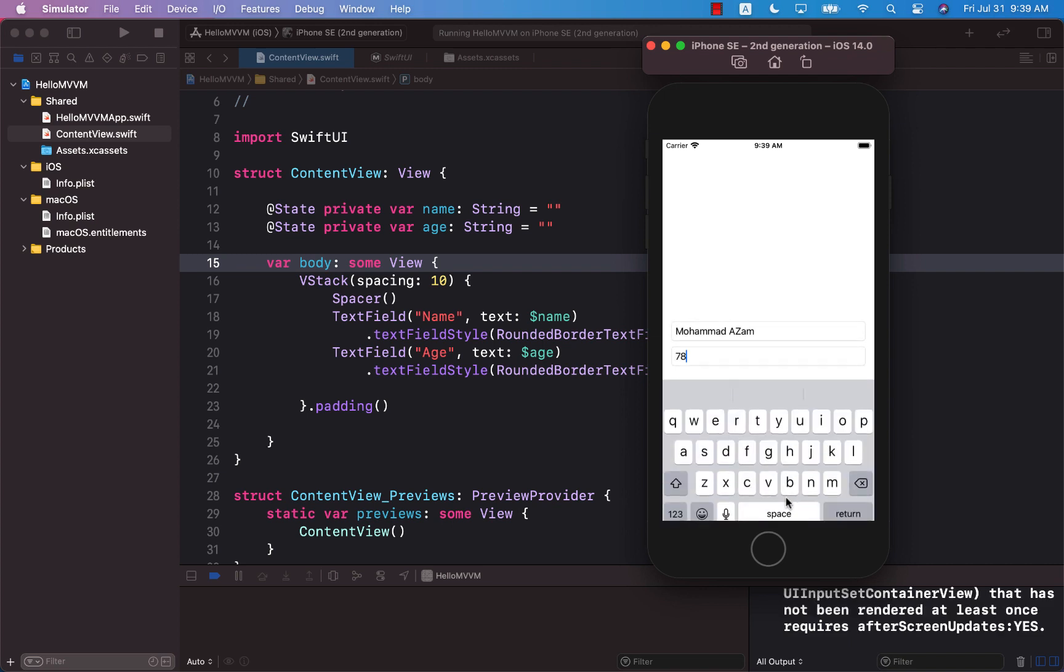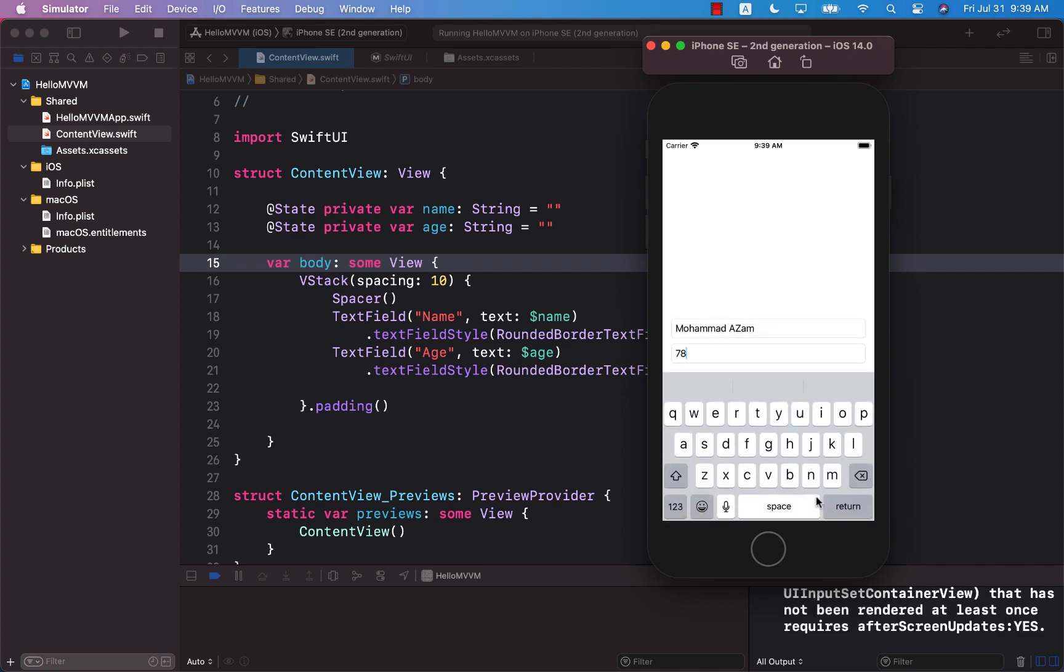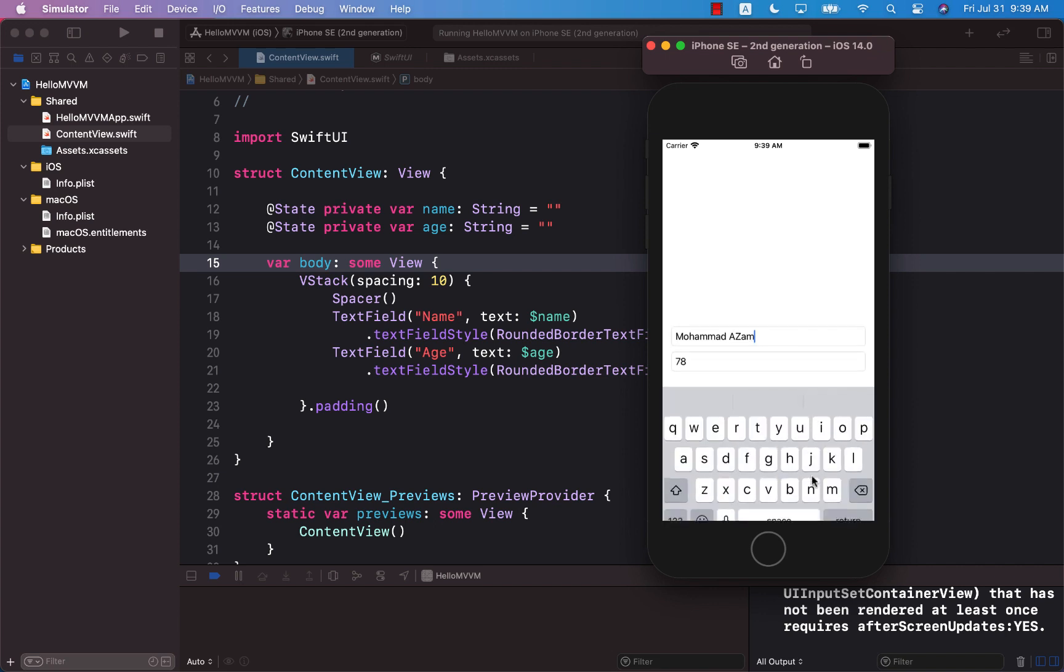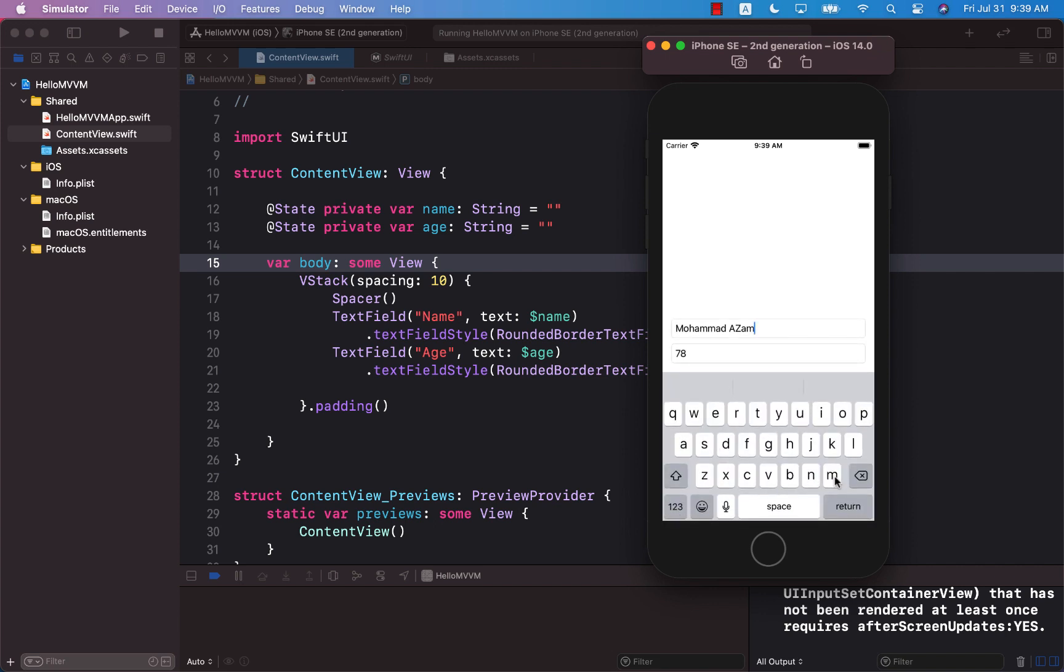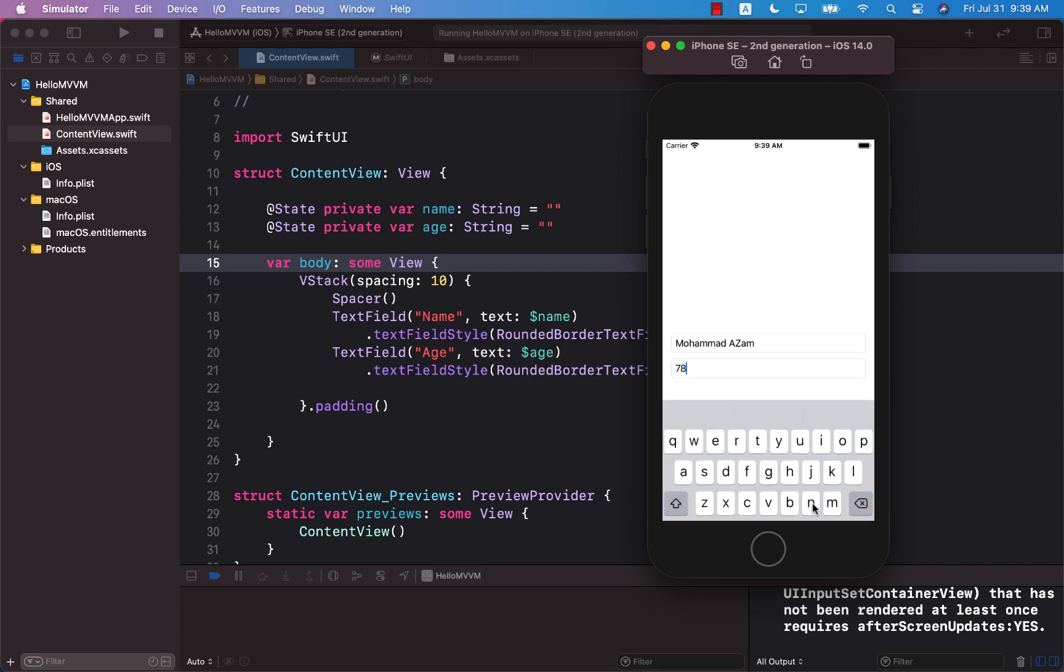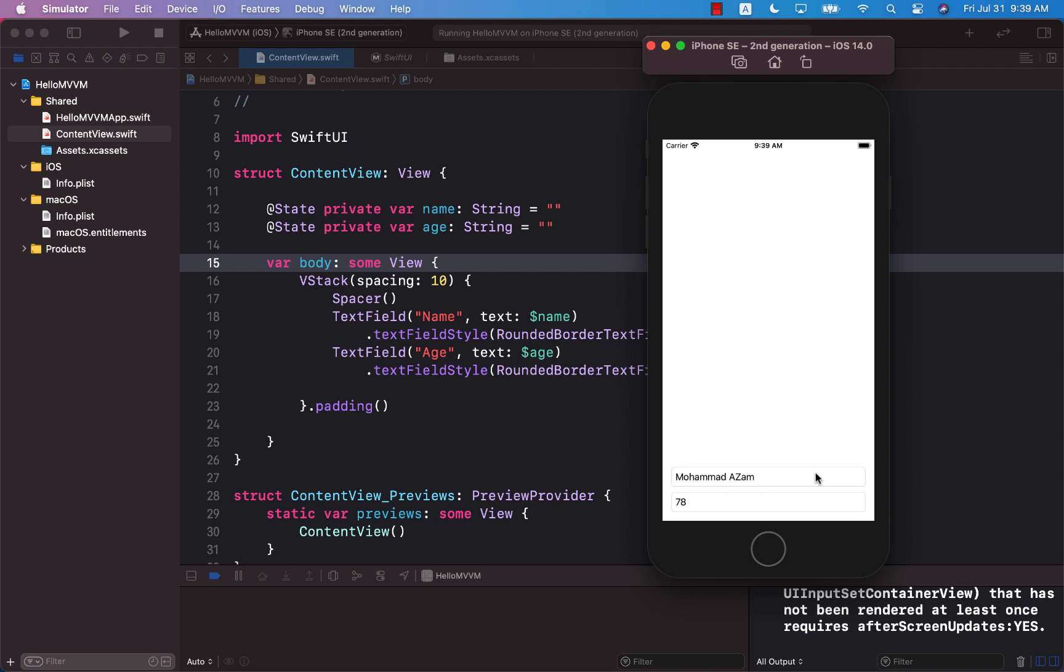Very cool. I mean this is one of the most requested features. You can see that the keyboard is no longer covering the text fields.